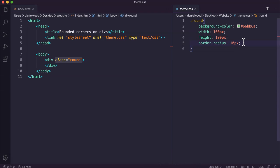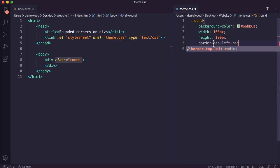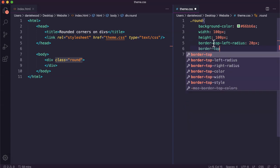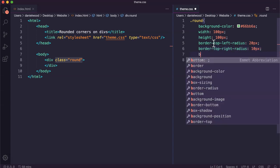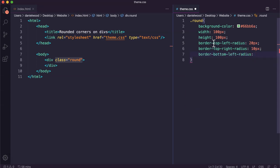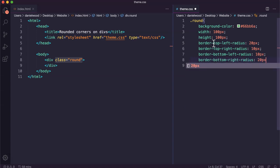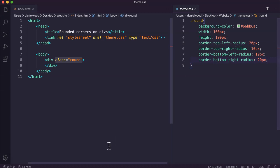There is another way of doing this, where we specify the radius of each corner individually. Rather than border-radius, we can do border-top-left-radius — we might say 20 pixels. We can do border-top-right-radius — we might say 10 pixels. We can do border-bottom-left-radius — also 10 pixels. And border-bottom-right-radius — we might make 20 pixels. So we've got top left, top right, bottom left, and bottom right individually. After saving and refreshing, we've got a 20-pixel radius for the top left and bottom right, and a 10-pixel radius for the top right and bottom left.